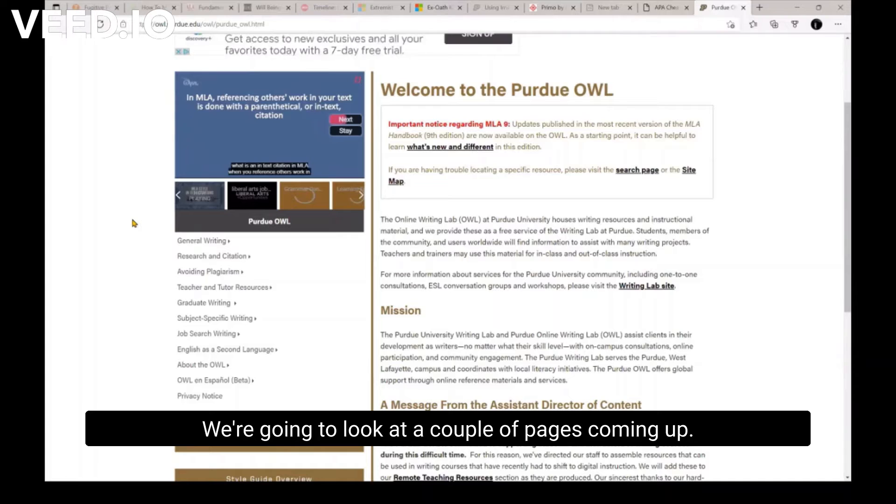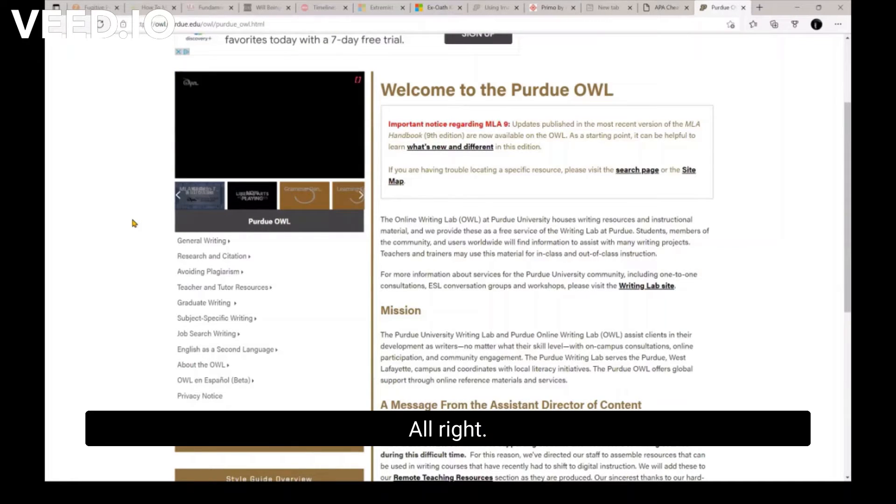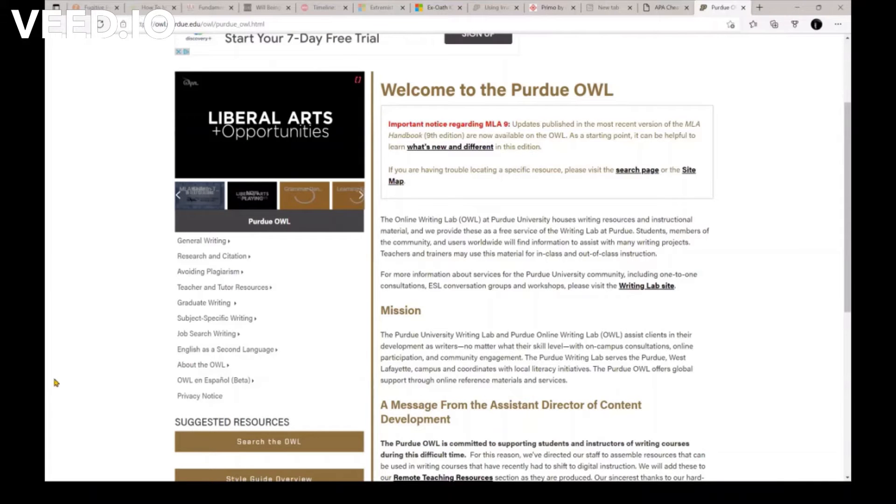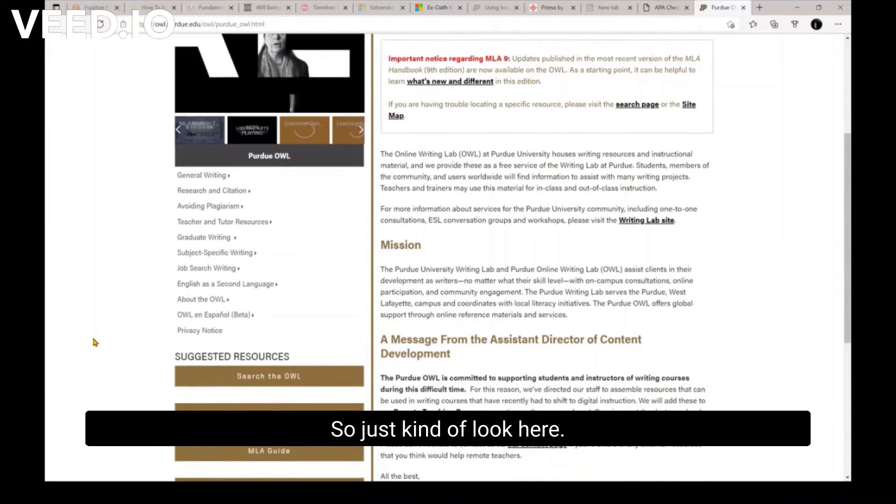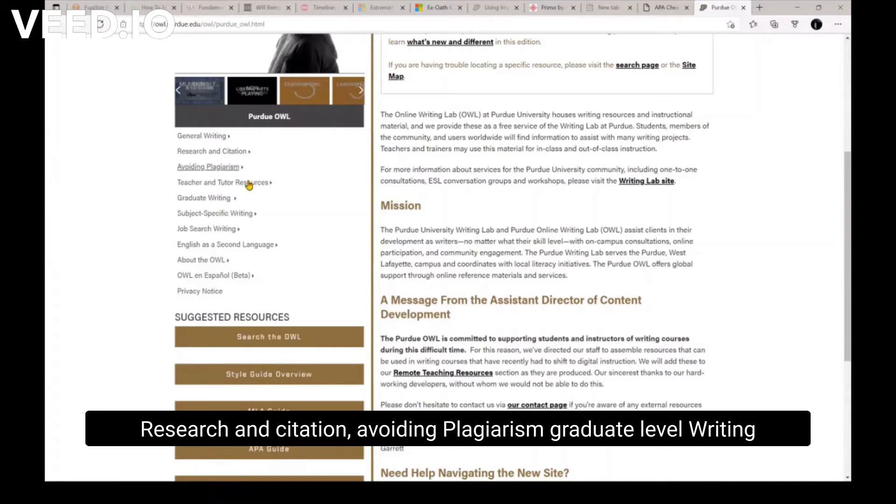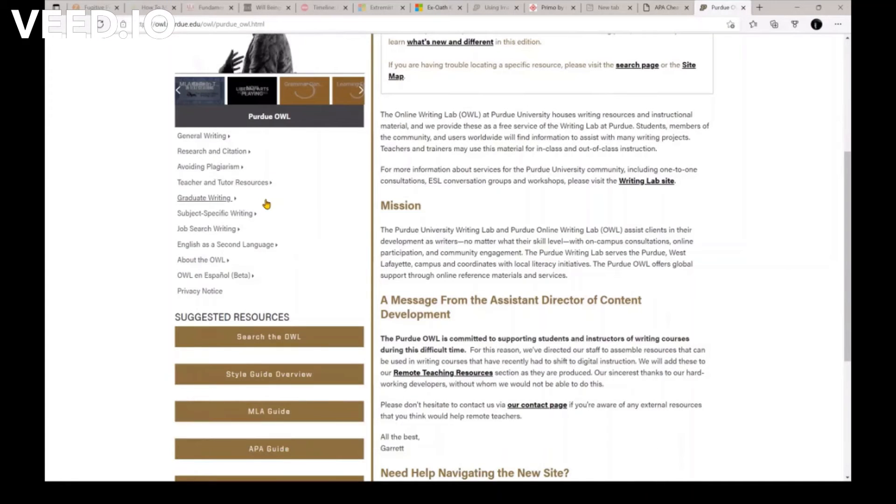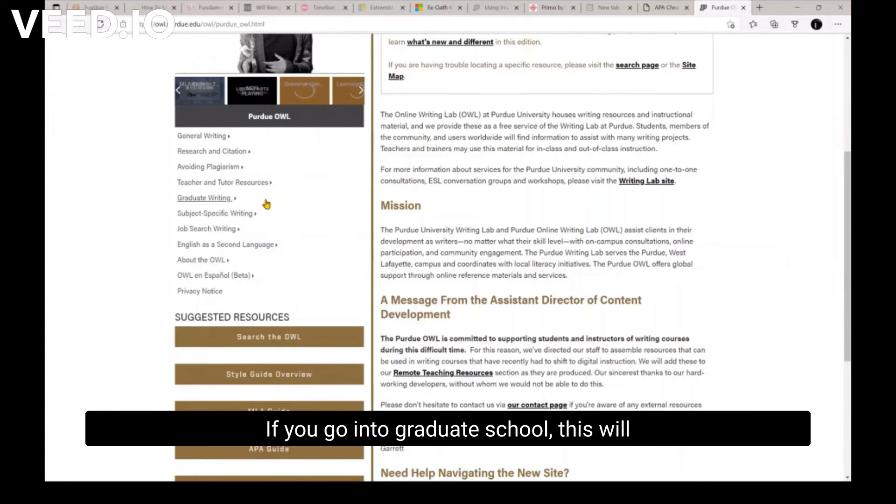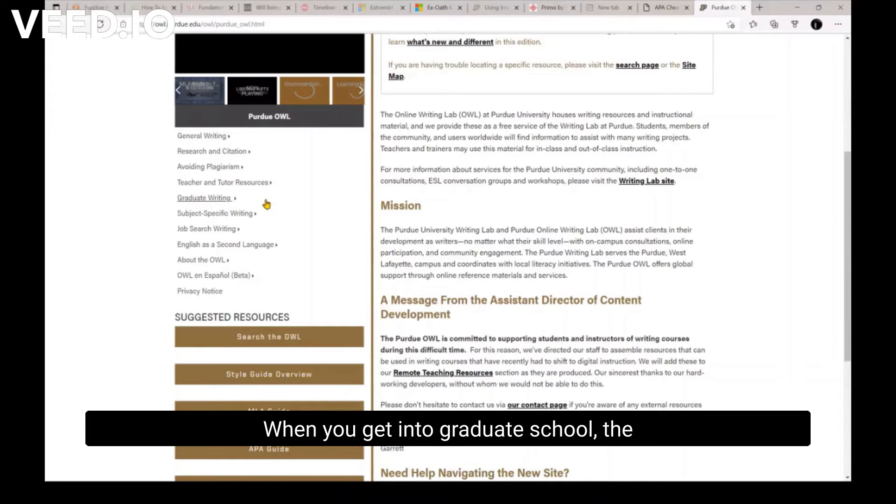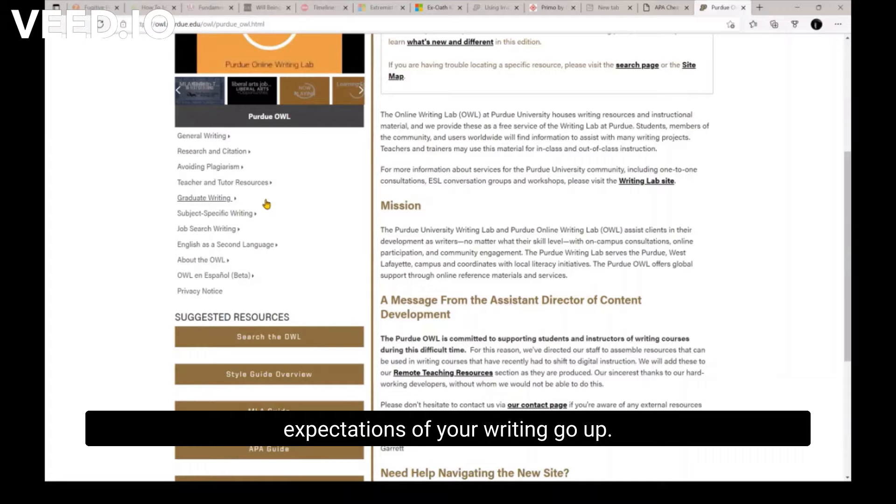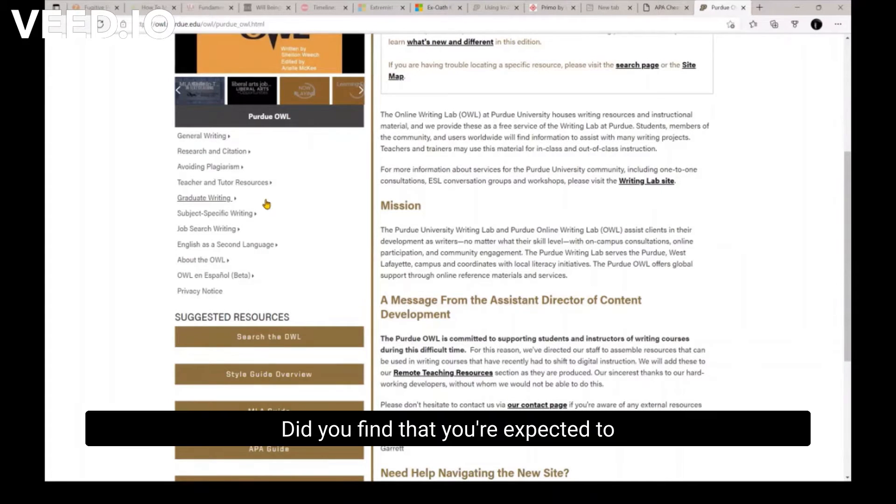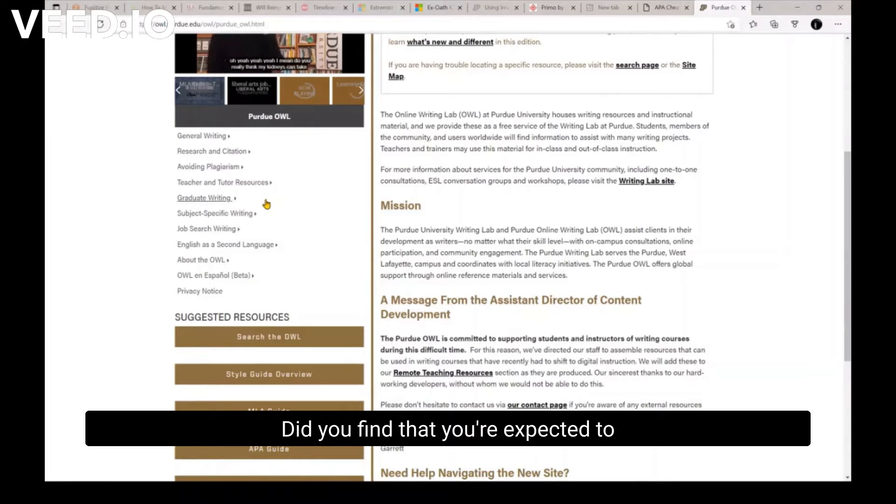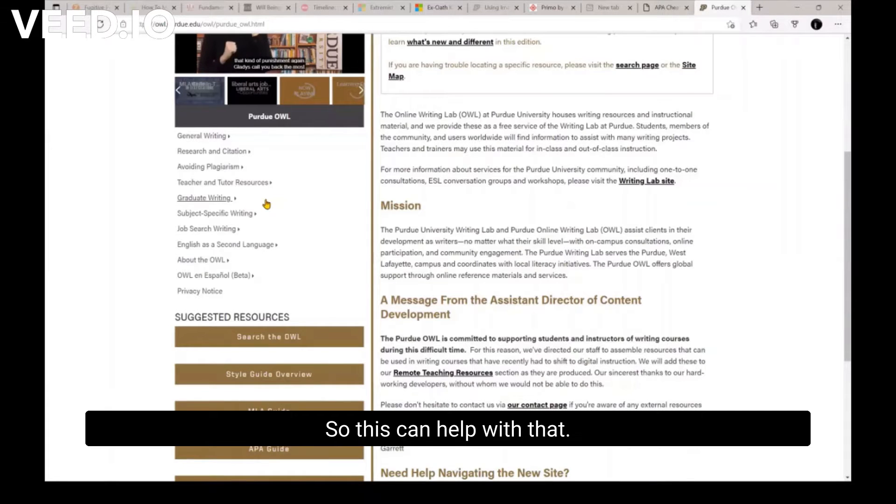We're going to look at a couple of pages coming up. All righty, so just kind of look here. Research and citation, avoiding plagiarism, graduate-level writing. If somebody goes into graduate school, this will help you kind of understand when you get into graduate school, the expectations of your writing go up. Did you find that? Yeah, you're expected to write better and become a better writer. So this can help with that.